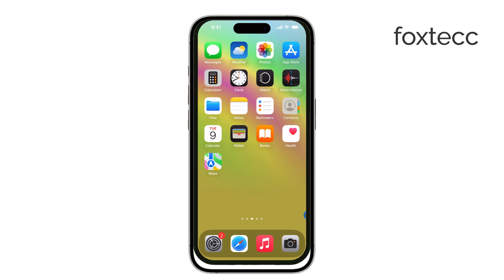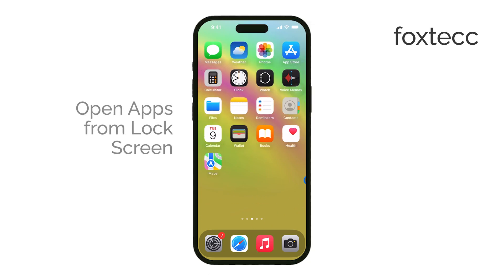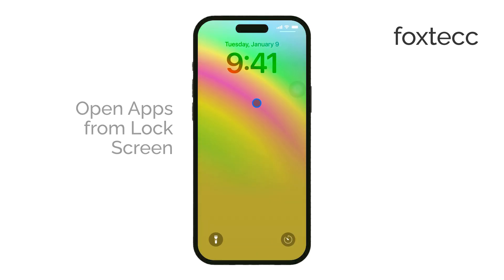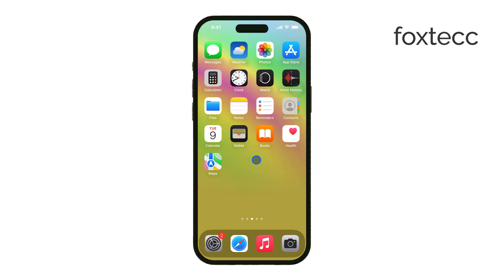Hi, this is Ryan from Foxtech, and today I'm going to show you how to open apps directly from the lock screen on your iPhone running iOS 18. If you've been looking for a faster way to access apps without unlocking your phone, you're in the right place. Let's dive right in.